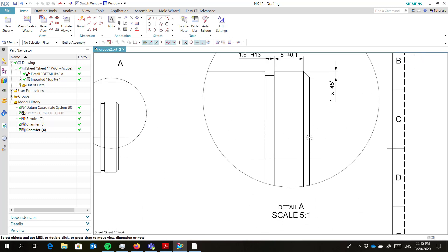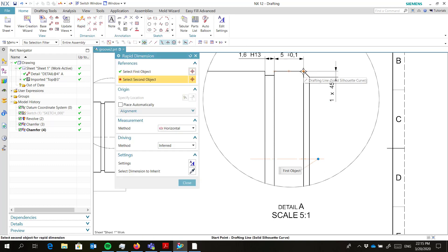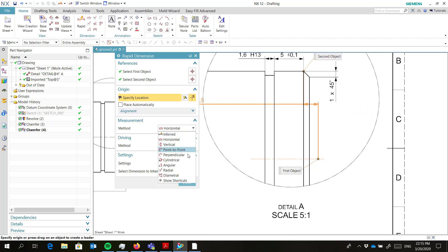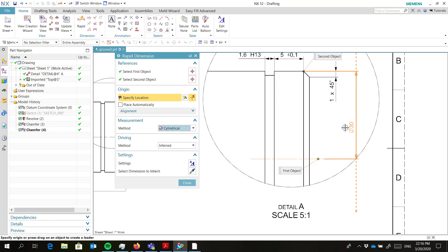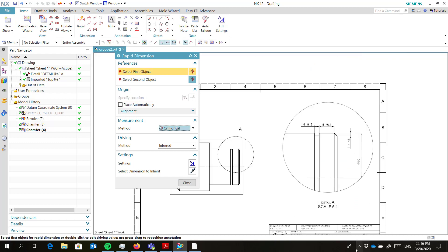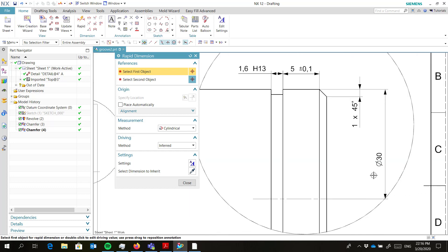What we are going to do is the easy one — the half dimension of this diameter. The trick is to select first this line and then there. That's wrong. Cylindrical. Yes. Then you get this value. I don't give the tolerance later on, just the default tolerance, which is not defined here. But now we have to get rid of this arrow — that is a little bit tricky.